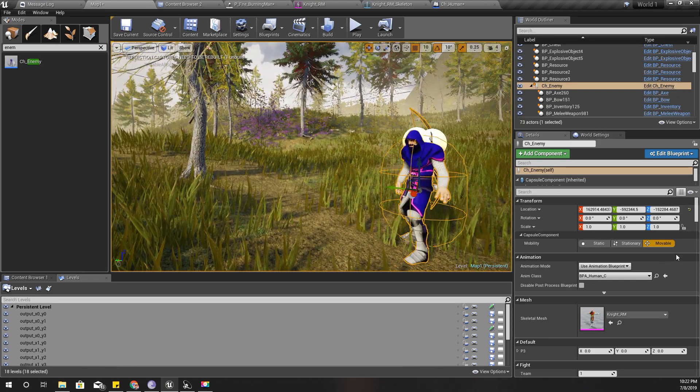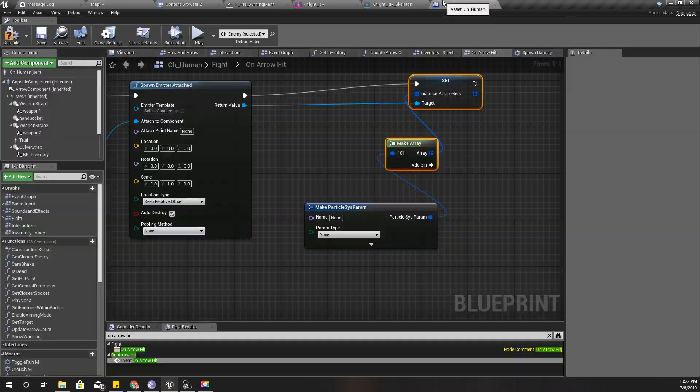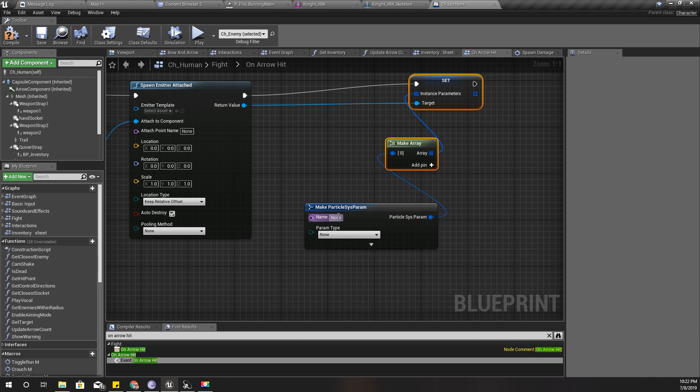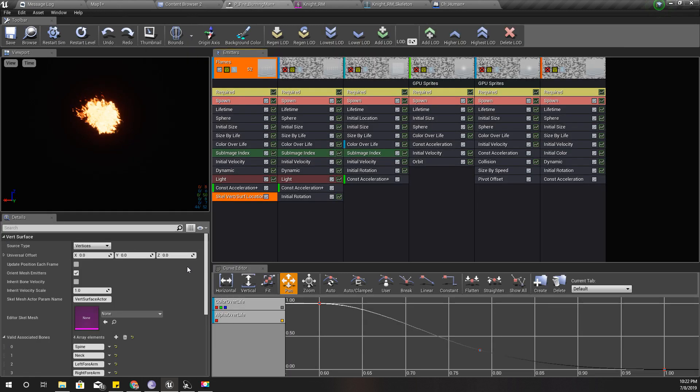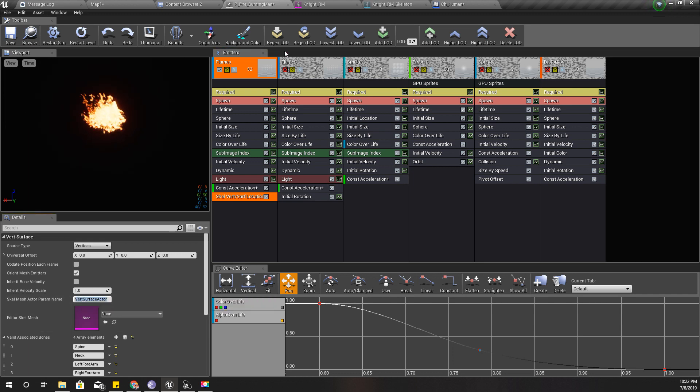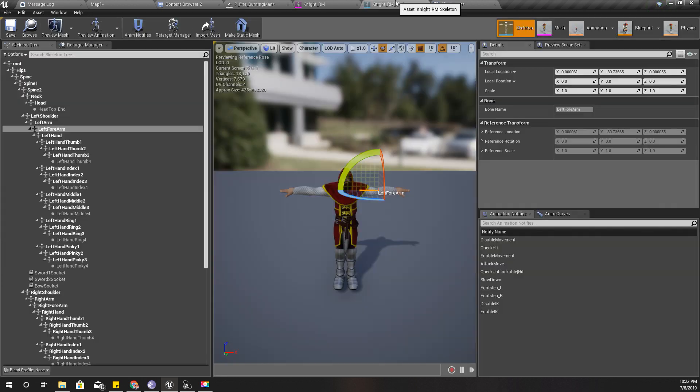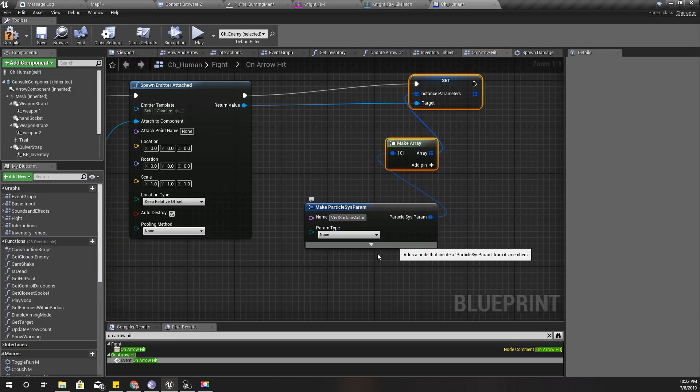This one actually defines a particle system parameter just like we did in the details section when we select the particle here. And then for the name, I'm going to use this one, SkelMeshSurfaceActor.